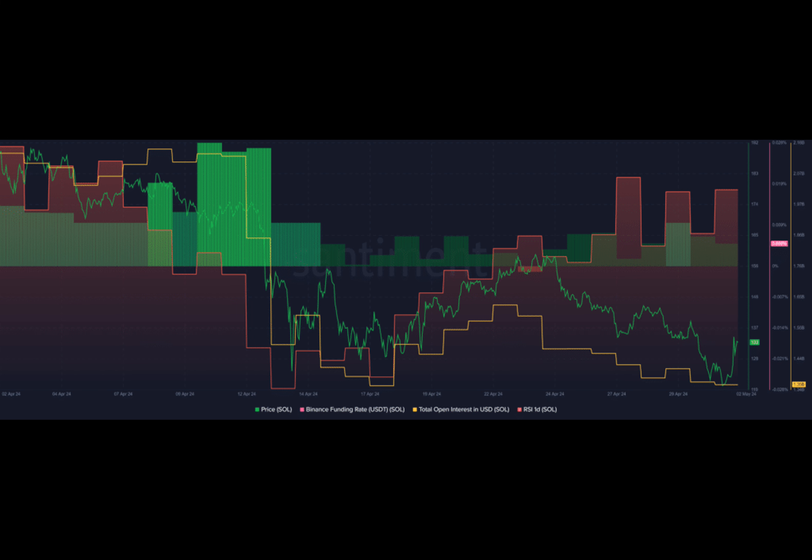In summary, Solana's bullish journey is fueled by strategic partnerships and market dynamics. Will SOL continue to soar or will challenges surface along the way? Only time will tell. So buckle up for a thrilling ride in the crypto world.